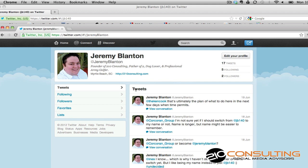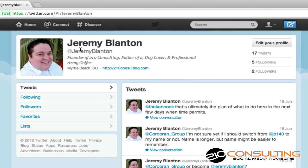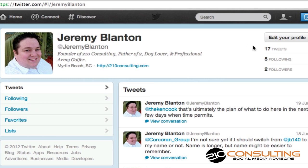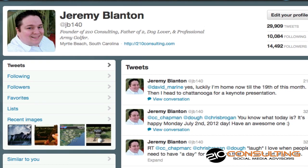As you can see, I have Twitter open right now in Google Chrome and it's showing my username is at Jeremy Blanton with 17 tweets. But that's not my main account that I've been using for the last few years. I've actually had JB140 over here, which has a lot more followers, a lot more connections, a lot more people that know this one.